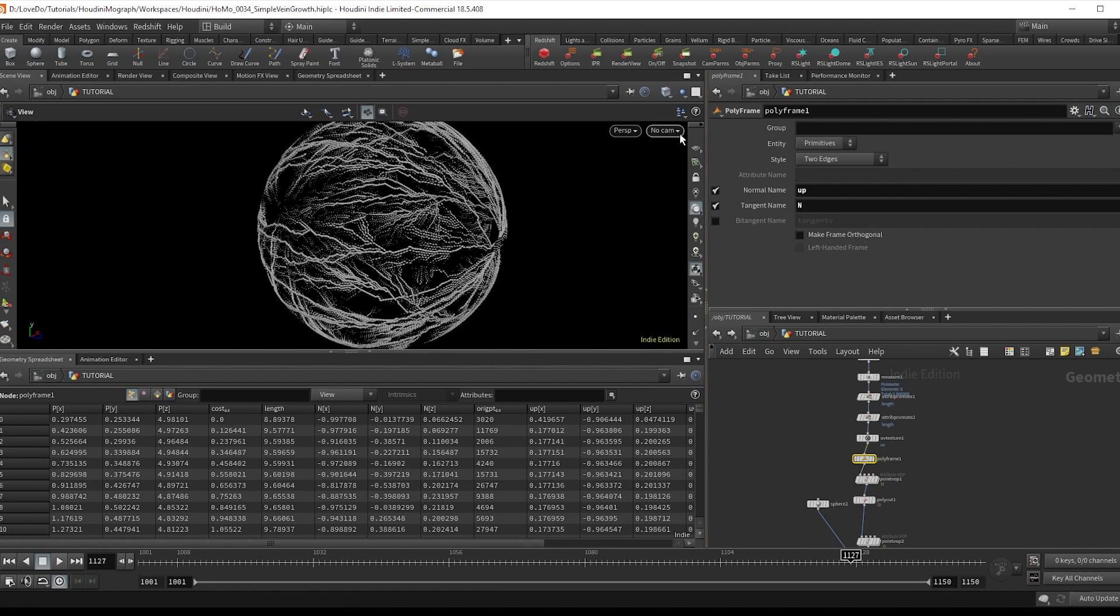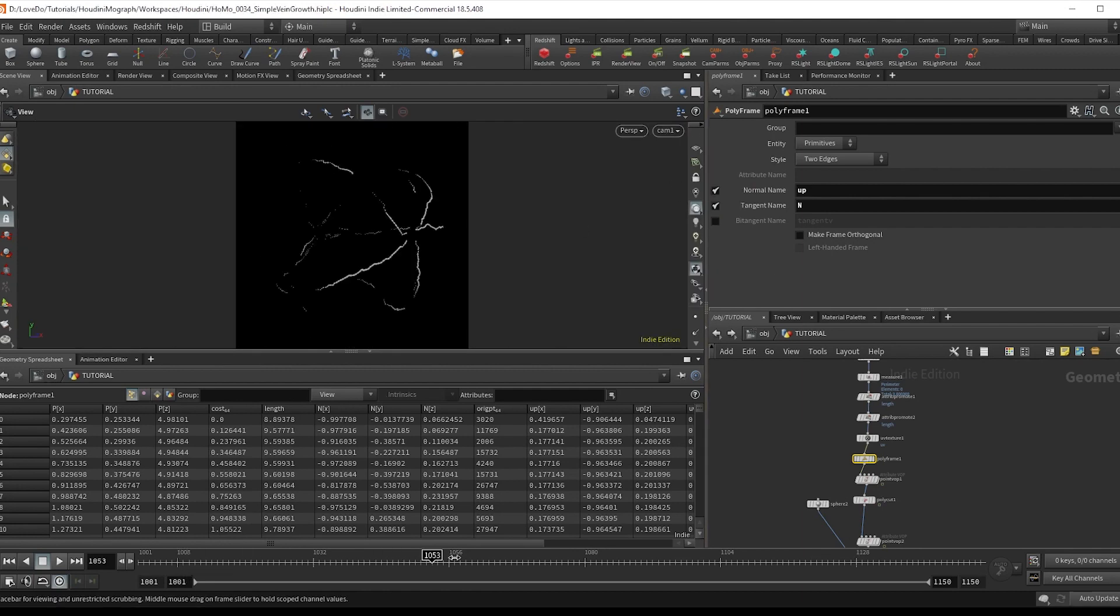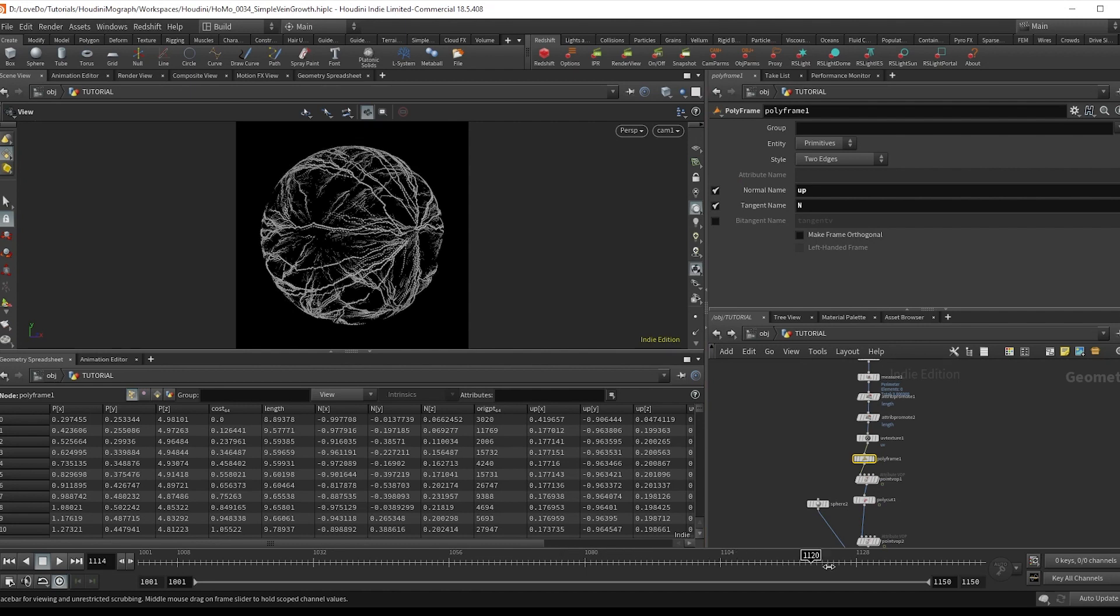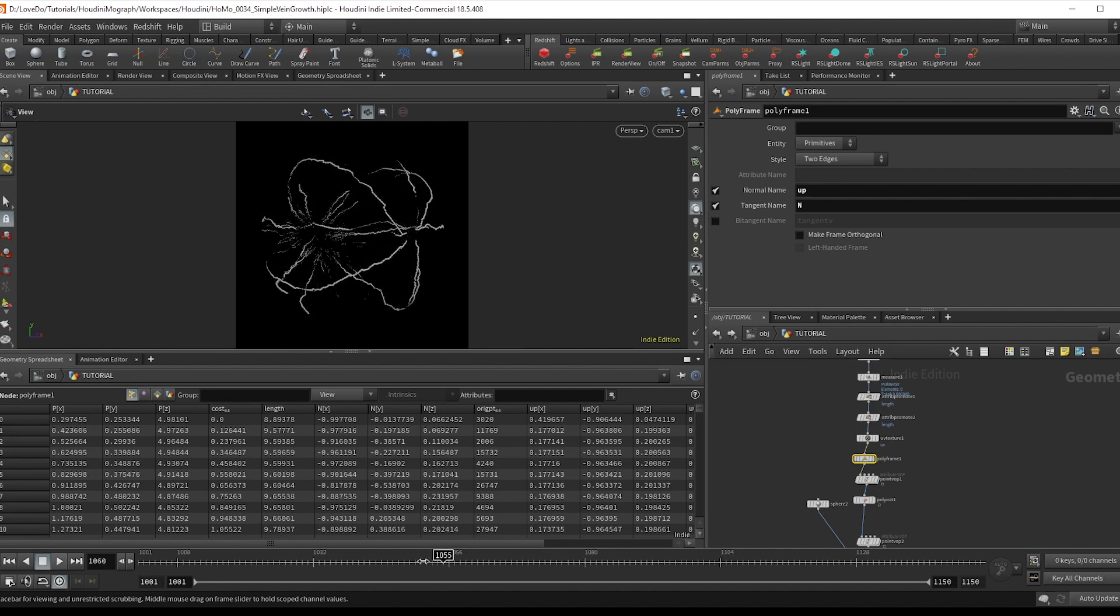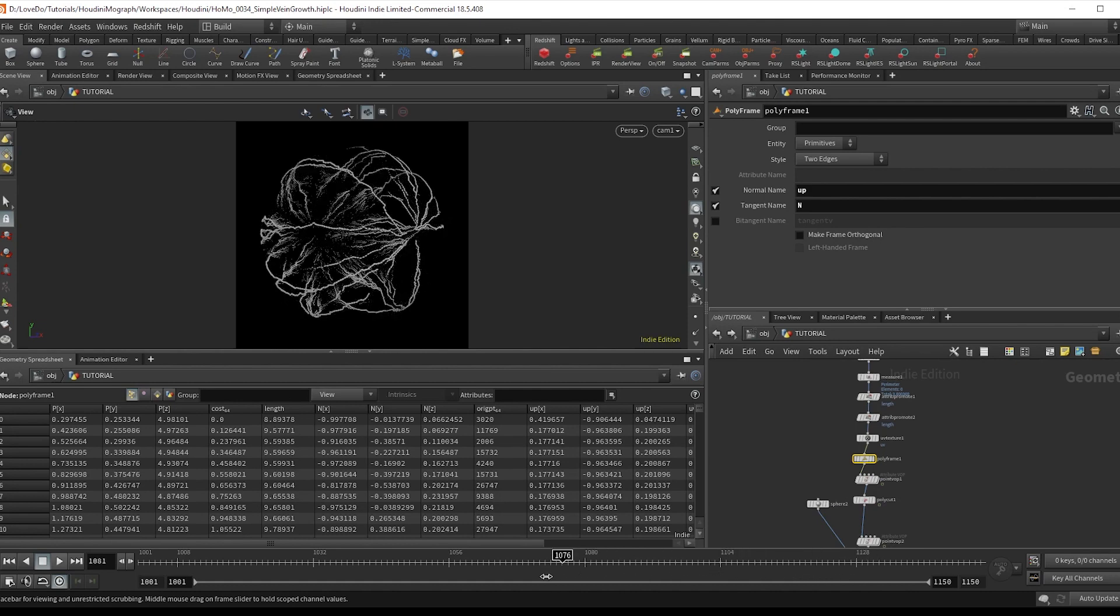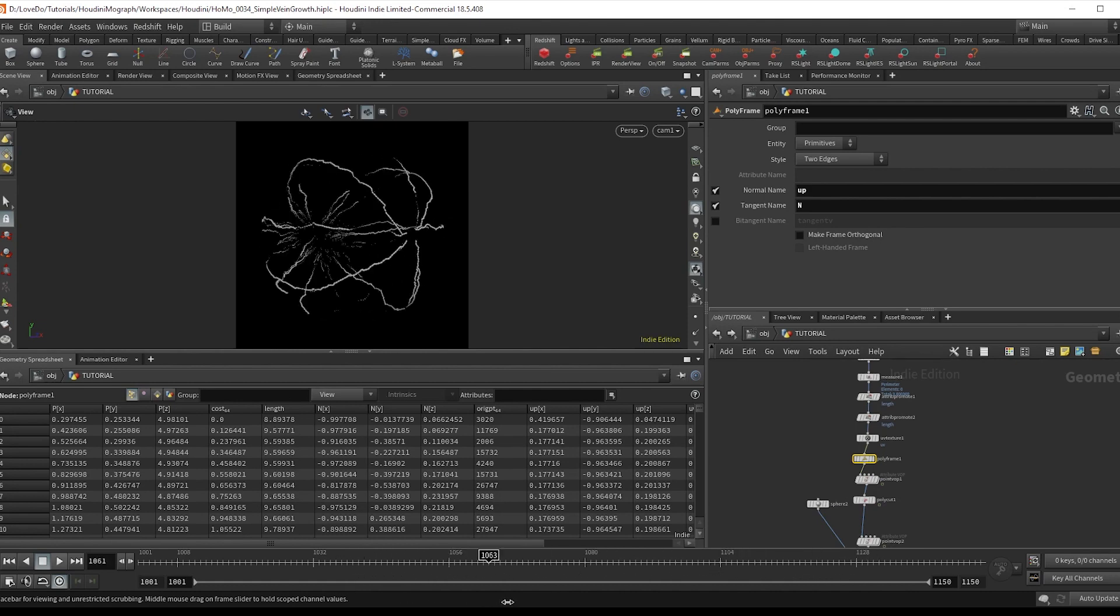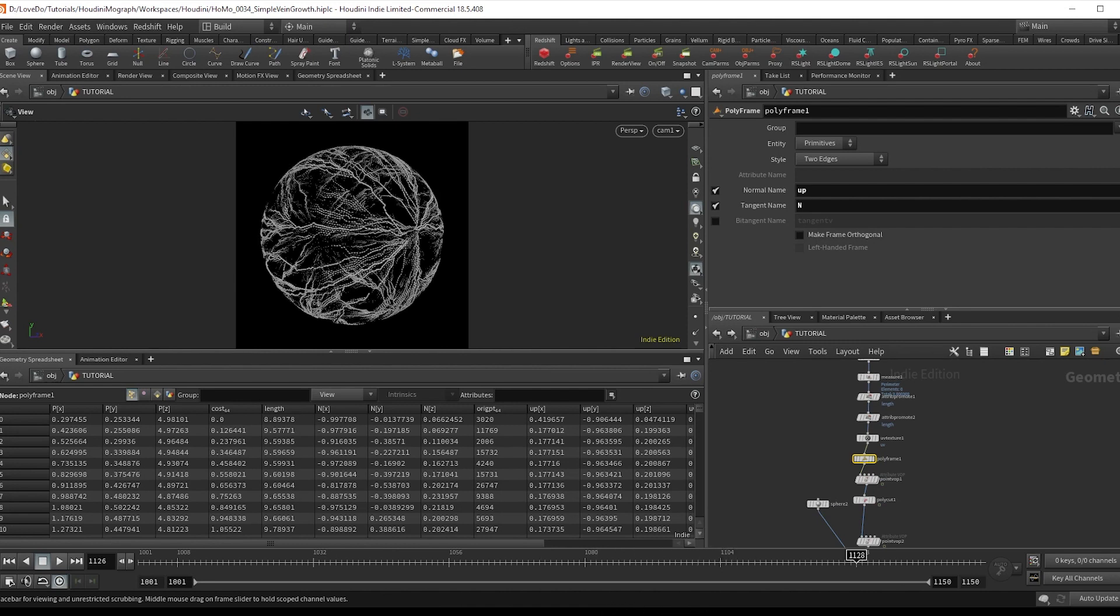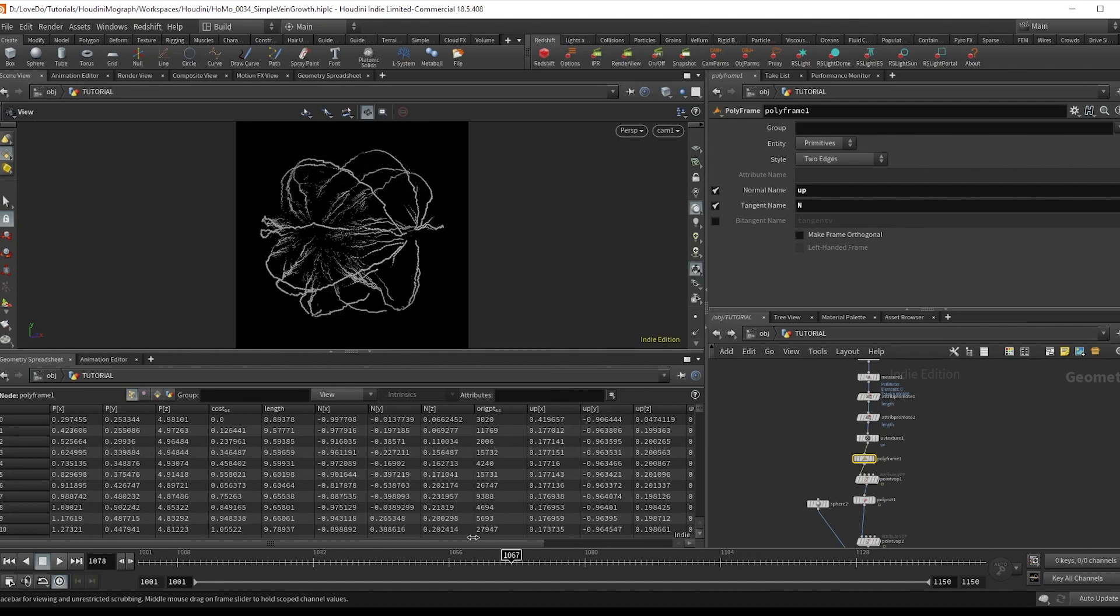Now there's a ton of ways to add variation by affecting the polygons before the find shortest path, so have fun exploring this effect on your own. You could also, instead of copying the points directly onto it, use this with an attribute transfer to transfer this onto other geometry. To see some of the extra details from the render, you can download the project files on the site, which has the lighting and all that setup.